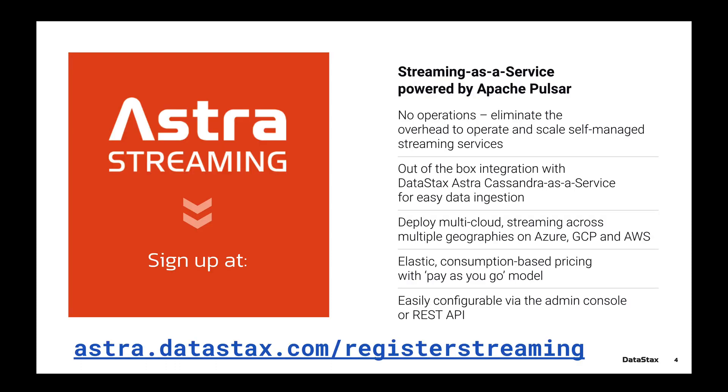If you want to follow along and you don't have a deployment of Pulsar ready to go, go to astra.datastax.com/register/streaming and get a free Pulsar instance up and running in under a minute.